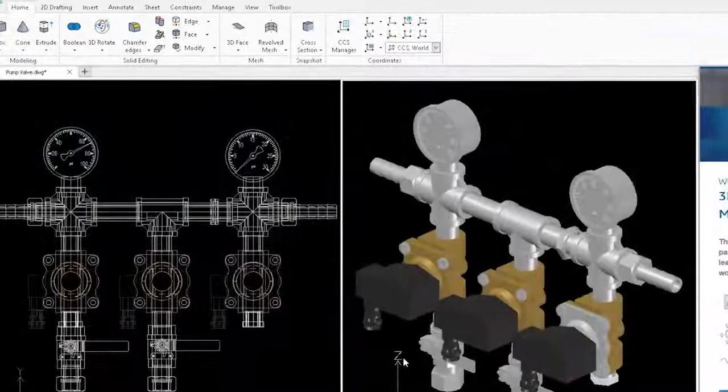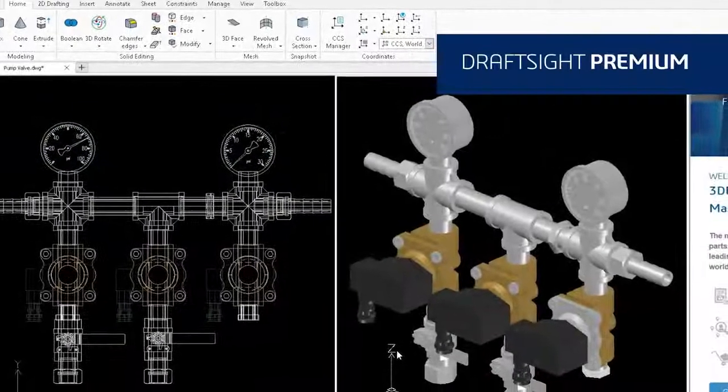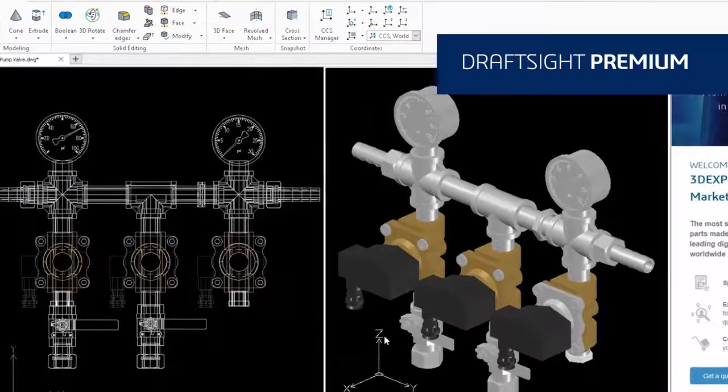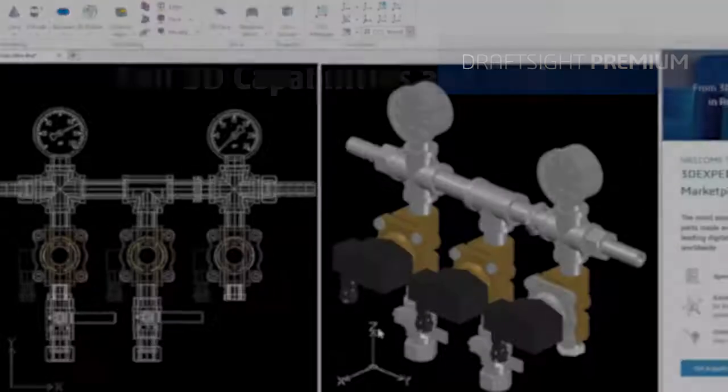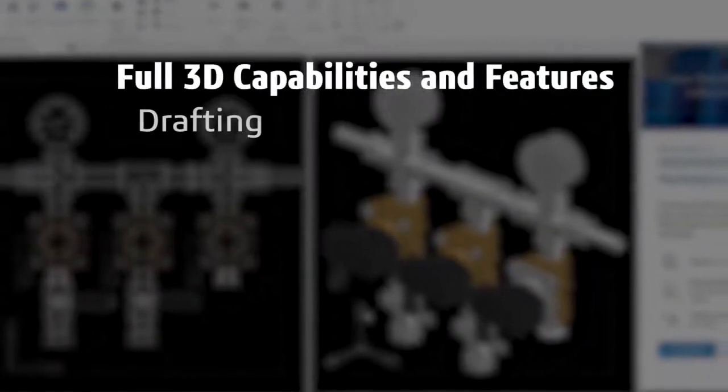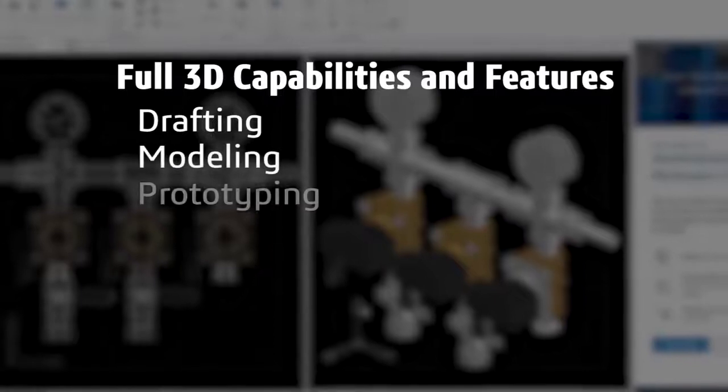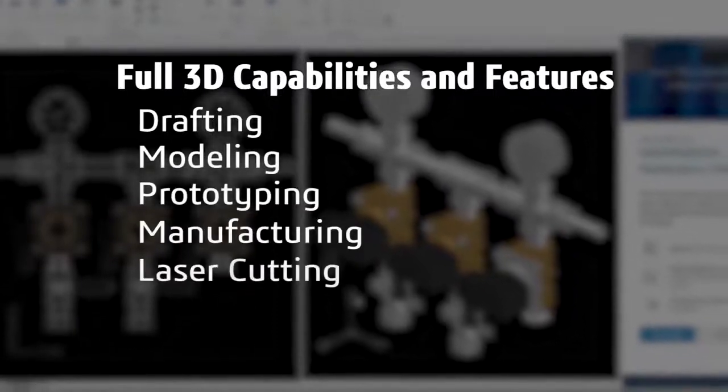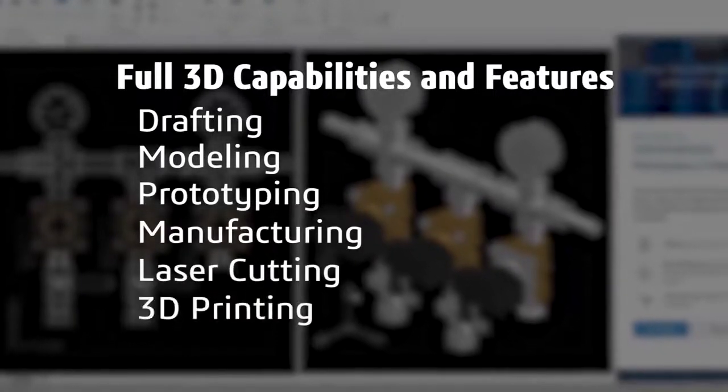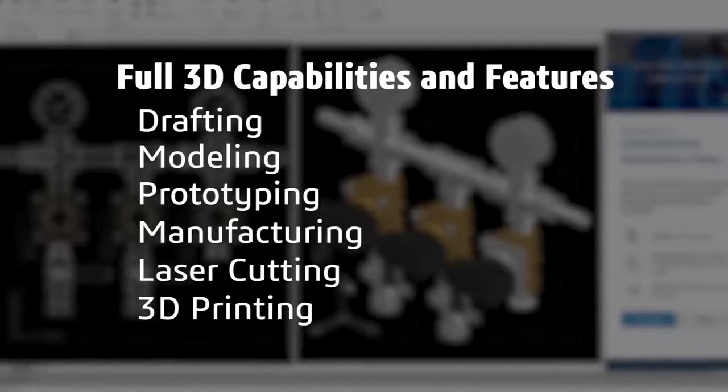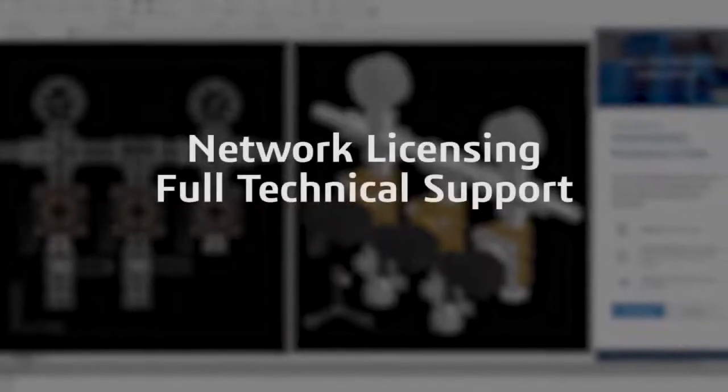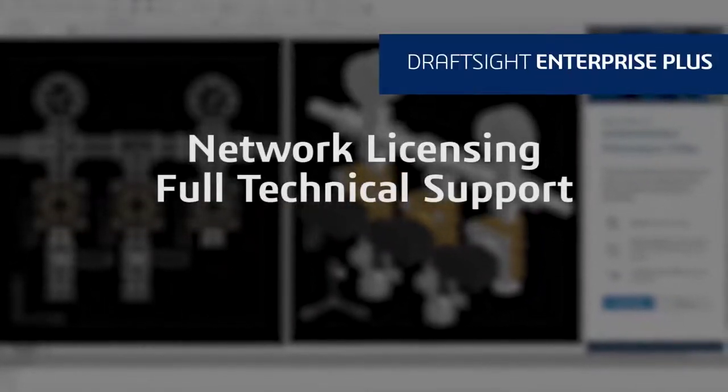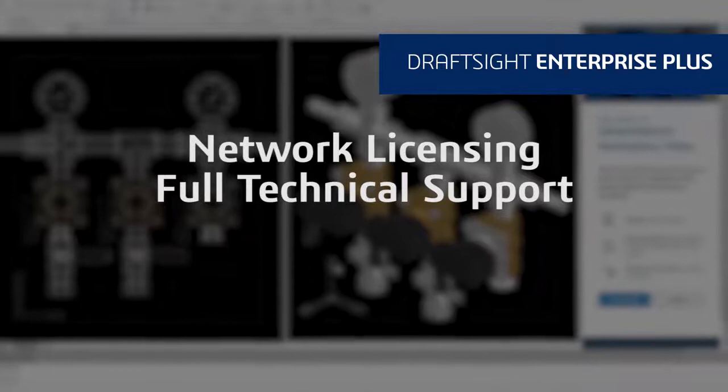DraftSight Premium offers a robust 2D drafting and 3D design experience with full 3D capabilities and features that meet all your drafting, modeling, prototyping, manufacturing, laser cutting, and 3D printing needs. If your organization needs network licensing and full technical support, DraftSight Enterprise Plus is right for you.